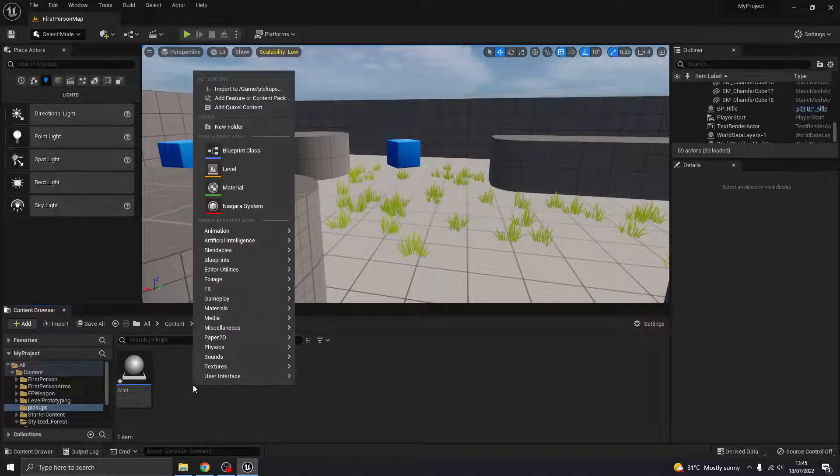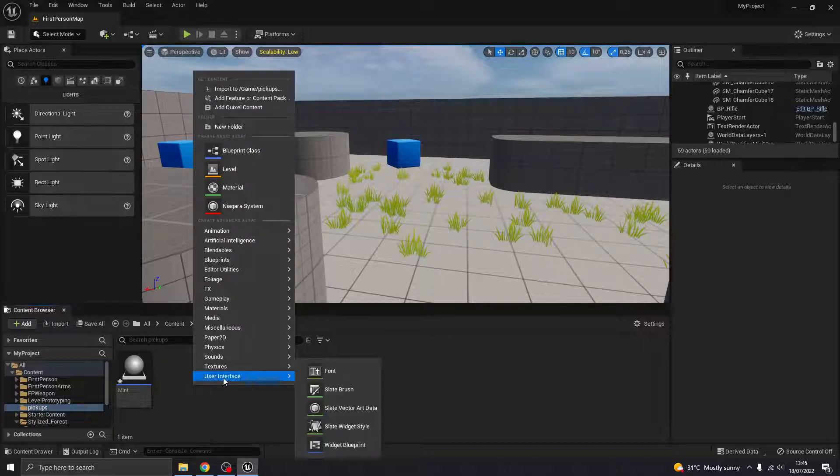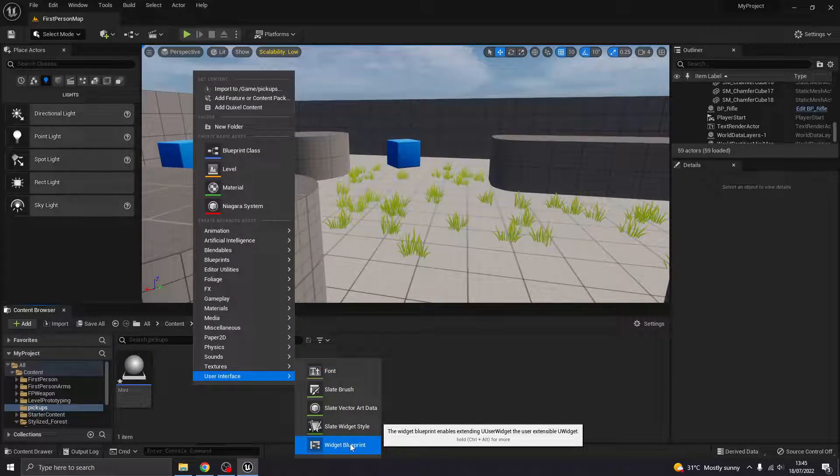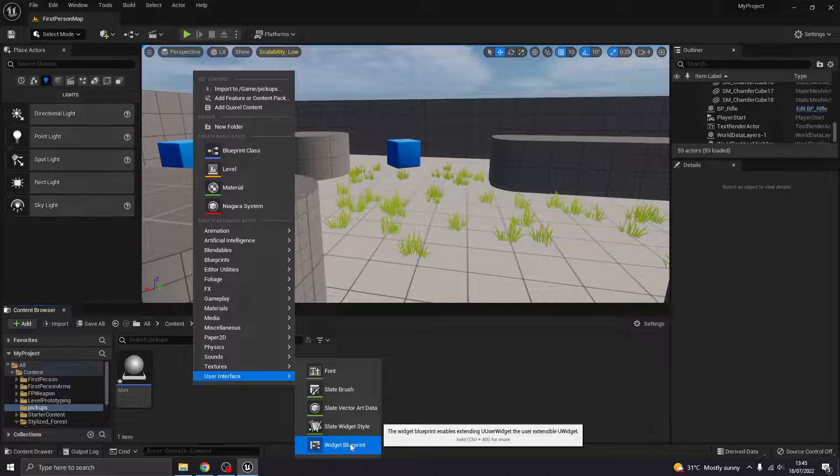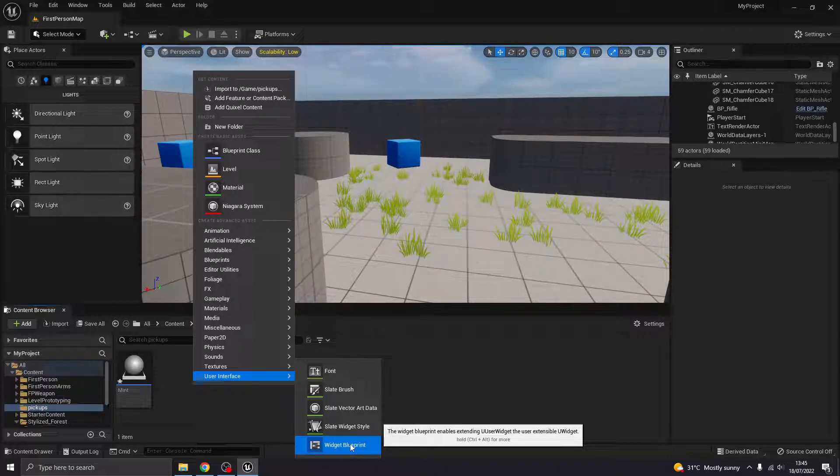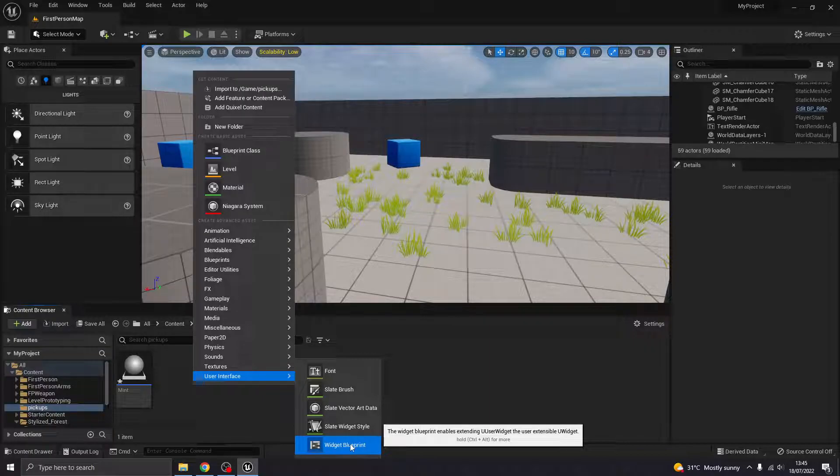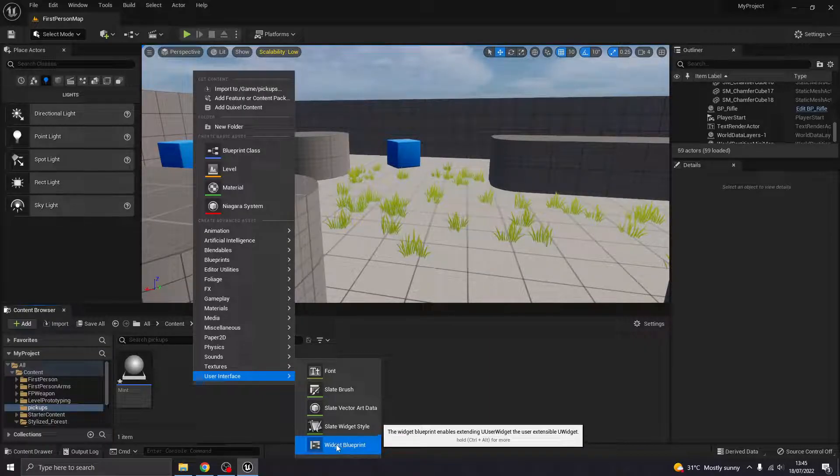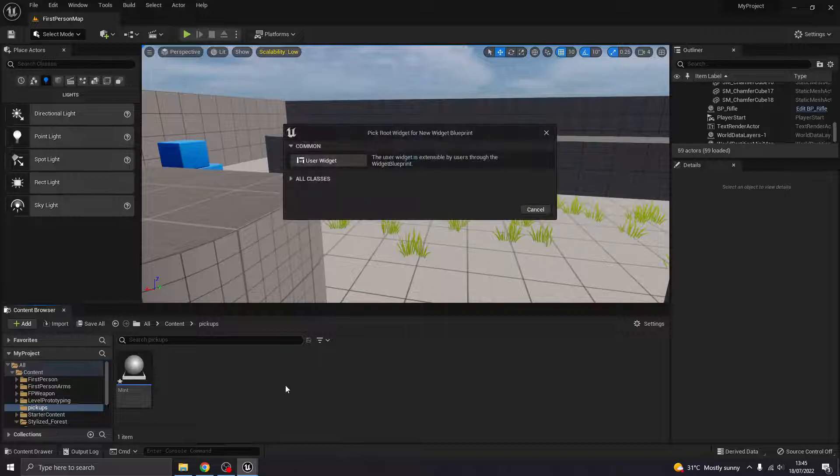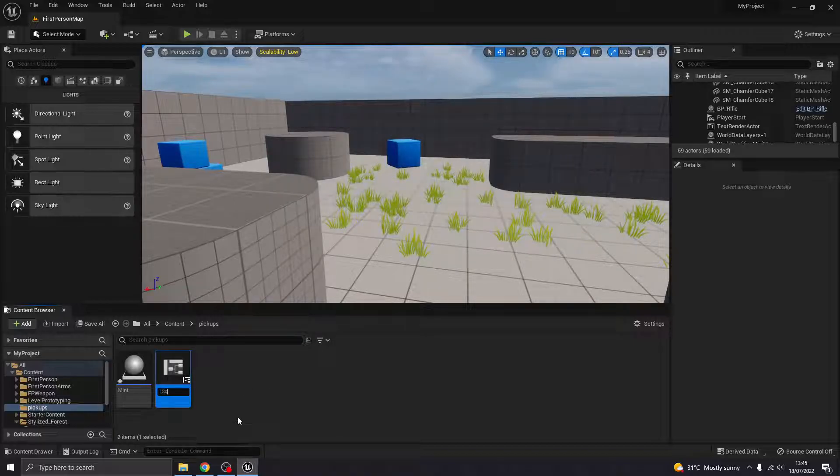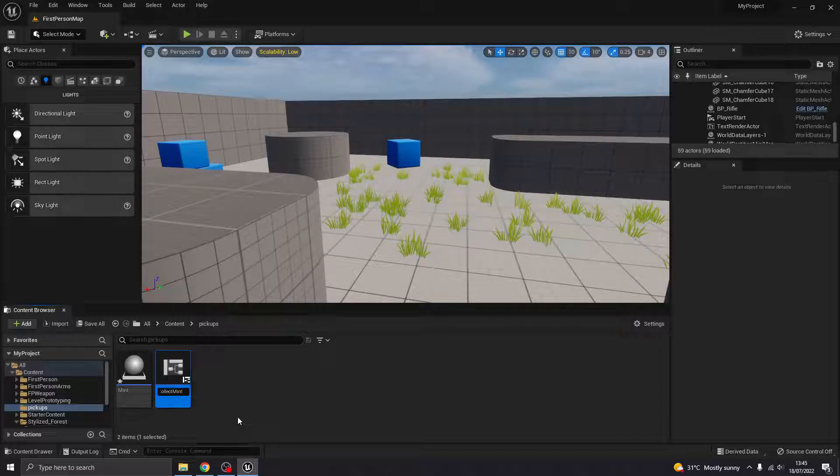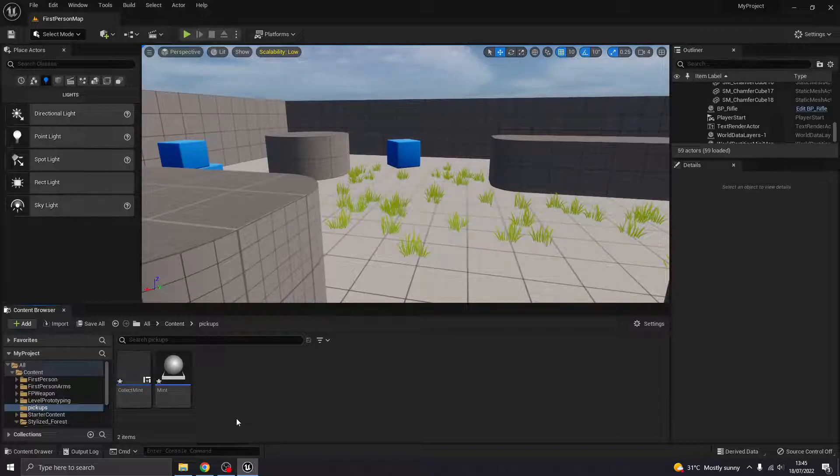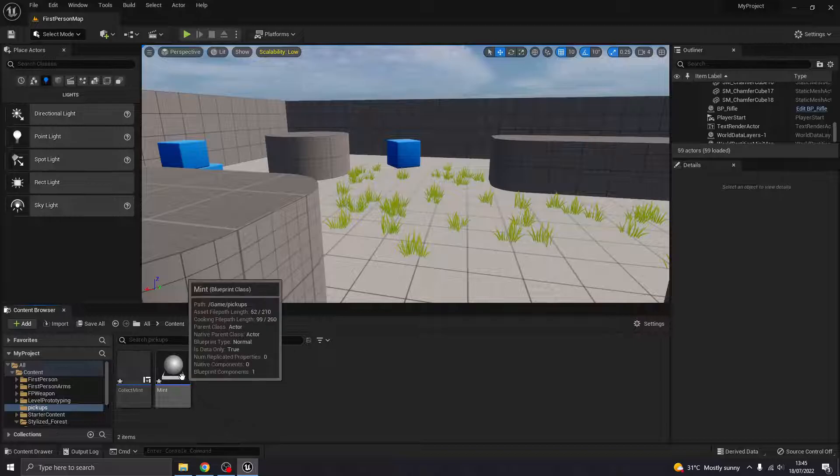And what we also need is a user interface, a widget. And that's going to be the text that appears when I'm within a certain radius of the resource that says push E to interact or whatever you want it to say. So the user widget, and then I'll call it collect mint or something. The names can be whatever makes sense to you.